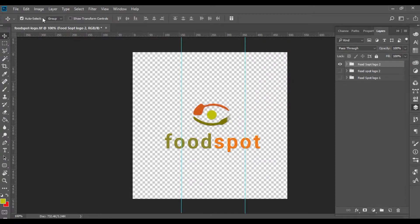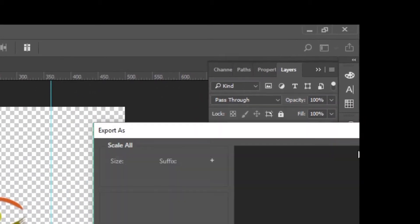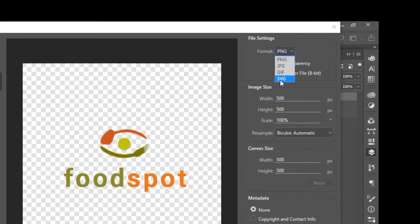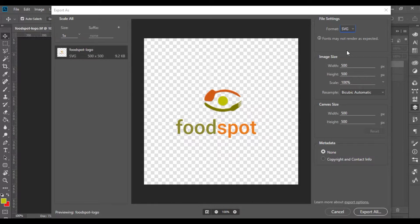Go to File > Export > Export As and the dialog box will open. Over here you can see the format option. Select SVG from the format. It will not work when you have blank spaces or issues, but you can export the final logo.